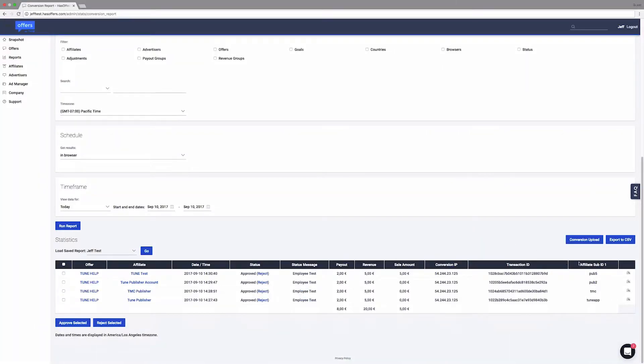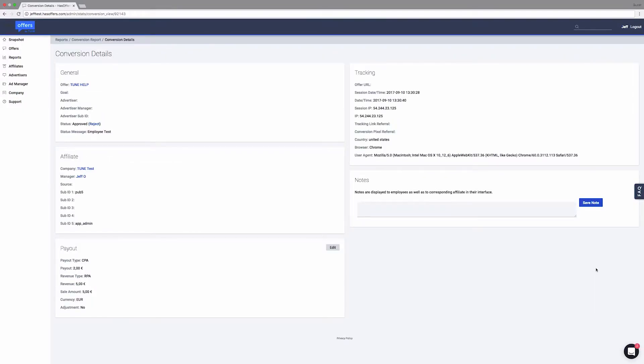See a summary for a specific conversion by clicking the magnifying glass, which brings up the conversion detail page. This page shows basic offer information, any values passed in the URL, and payout info.